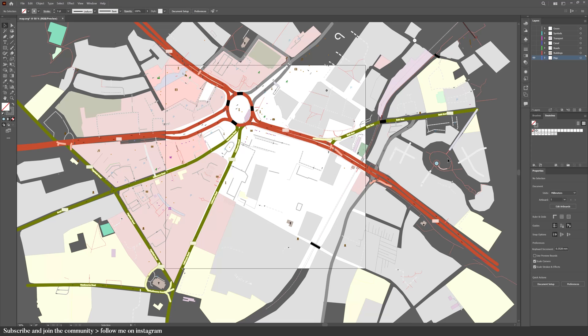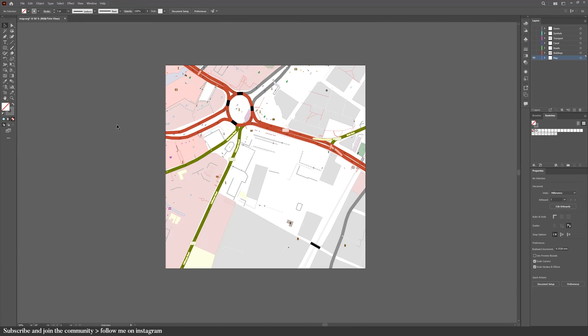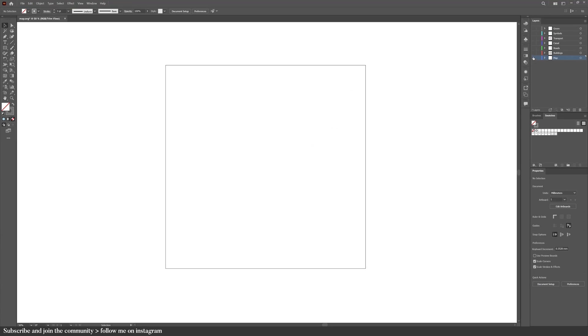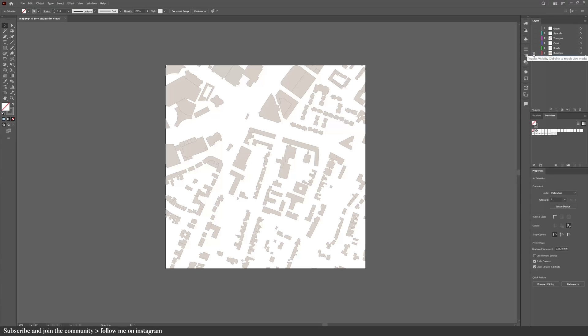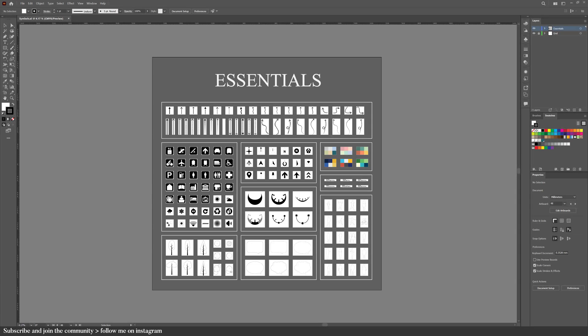To hide all of this extra fluff, you can go into view and trim view. This is how my layers look at the end. Or should I say beginning of the diagrams?